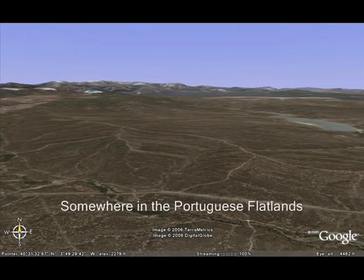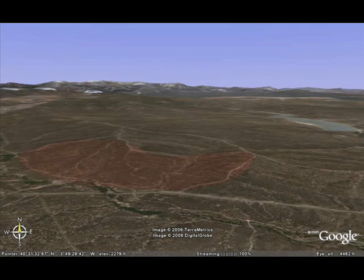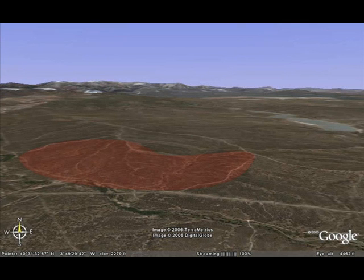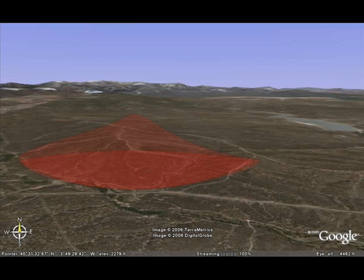Thermals are created when the sun heats the ground, which in turn heats the air that is in contact with the hot spot. As the air molecules are heated, they expand and become excited. This parcel of air becomes buoyant and, depending on the surrounding air mass, will leave the ground when the release temperature is reached. The higher the ambient temperature, the more heating is needed.